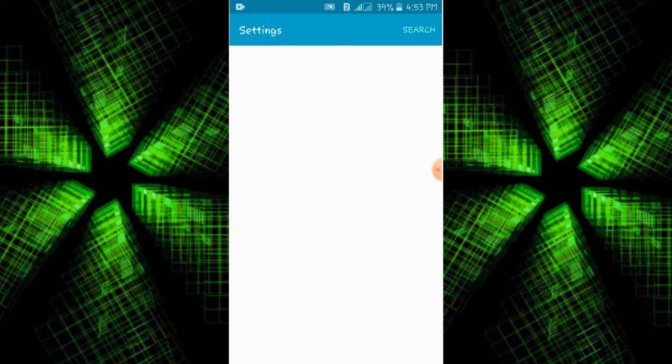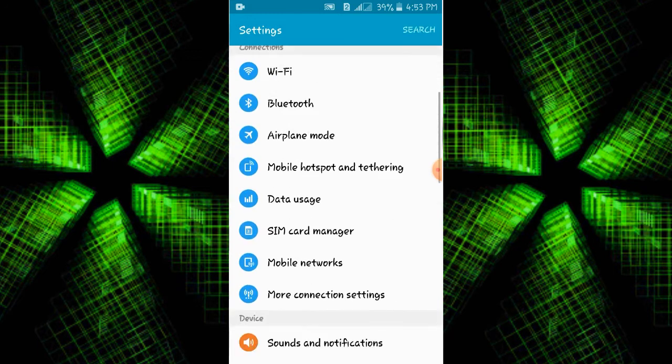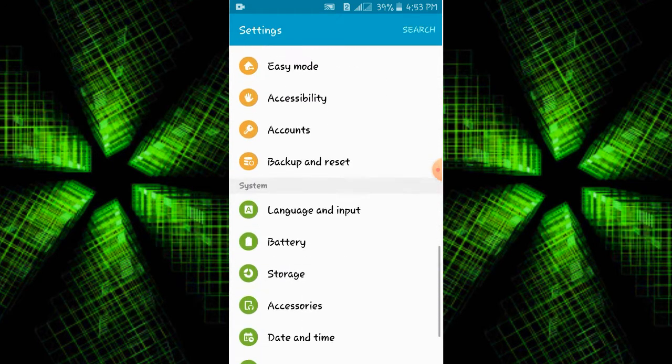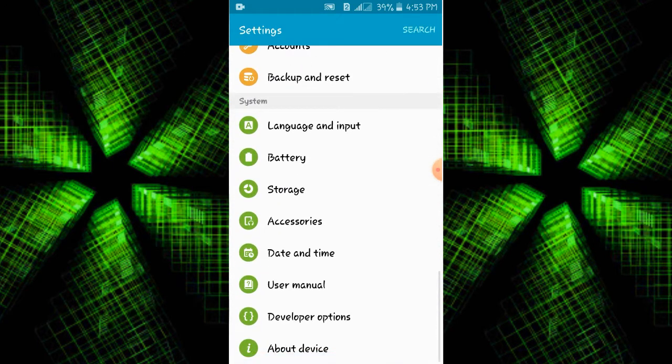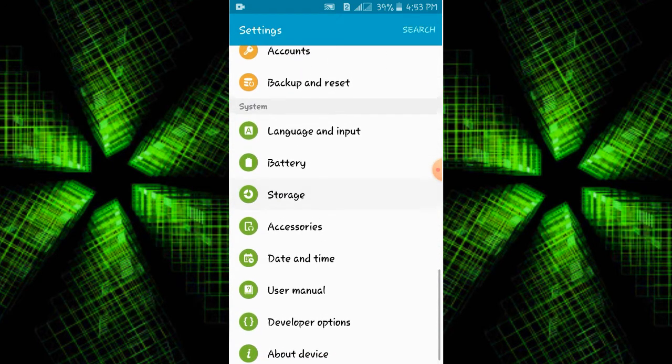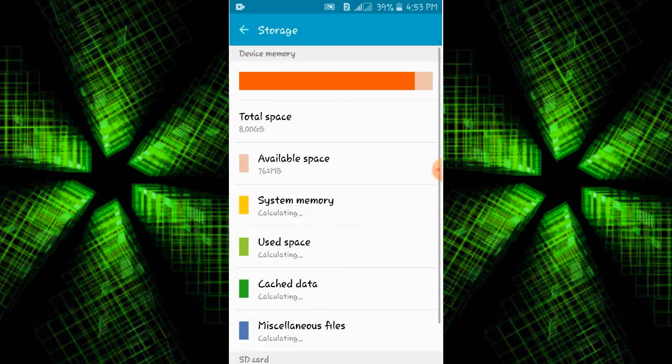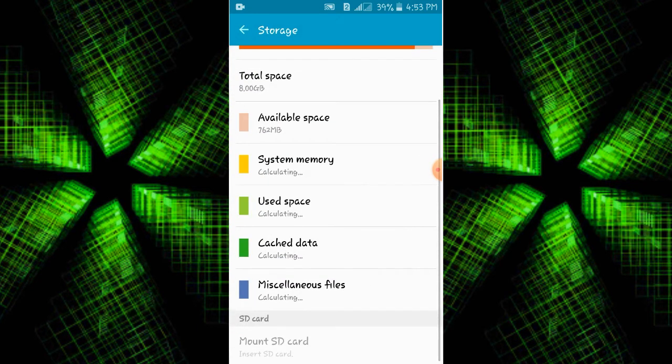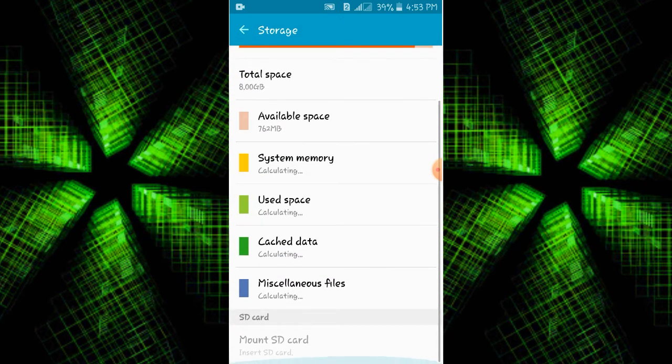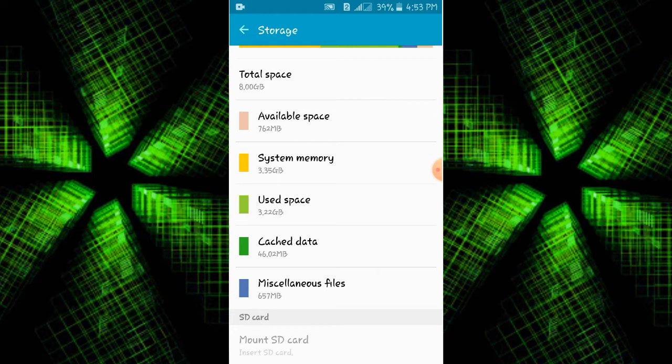We will open the settings on the mobile phone. We will drag to the storage button and click it. If you click it, we will click the cache data.